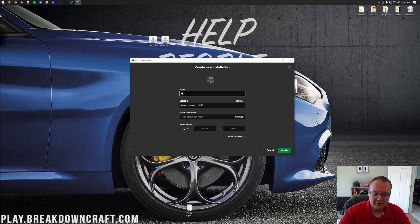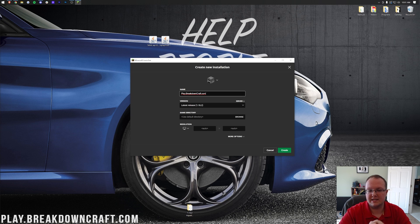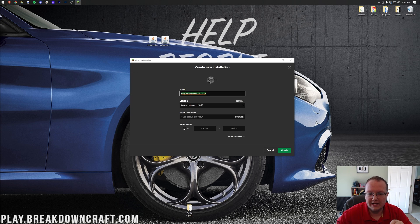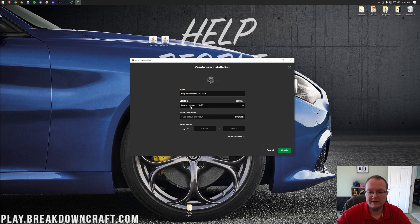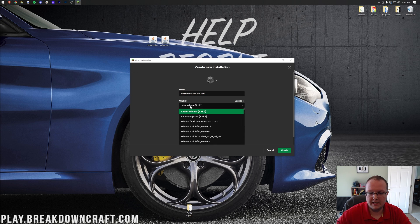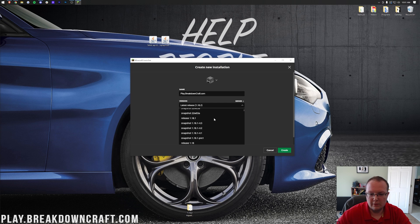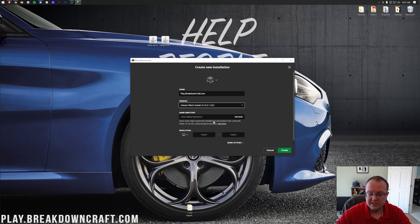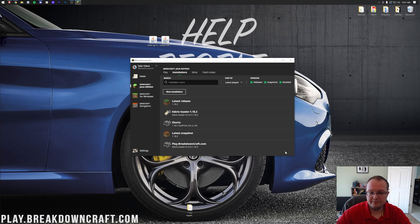Now, you can name this whatever you want, but I'm going to name it play.breakdowncraft.com because that is our amazing 1.18 Minecraft Survival and Skyblock server. If you want the best Minecraft server in the multiverse, come play on Breakdown Craft. Truly incredible. Hundreds of players online every single day. Now, let's click on the version drop-down box here. We want to select Release Fabric Loader 1.18.2. Mine's towards the top. You may have to scroll down to find yours. Select that, and then I'm going to change our resolution so we can see once we get in-game, and then click Create.